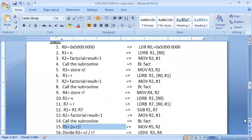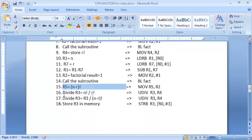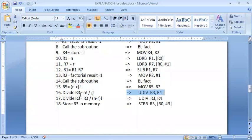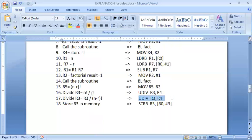Now I have R3 as n factorial, R4 as r factorial, and R5 as n minus r factorial. The only thing remaining is the division. First, I divide R3 by R4 (n factorial divided by r factorial) and store the result back in R3. Then I divide R3 by R5 (divide by n minus r factorial), and the result is stored in R3. That gives my final nCr answer.